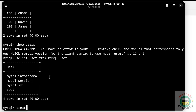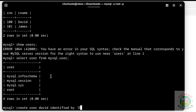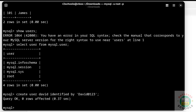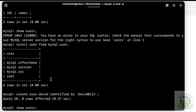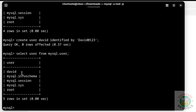Now create a user with the CREATE USER statement. Whatever is in the single or double quotes is the password. Verify the user list again — we have created the new user.